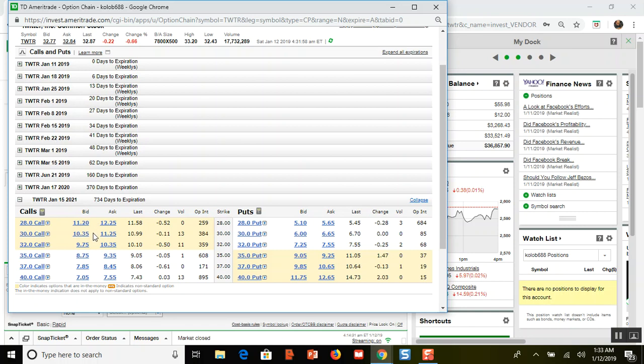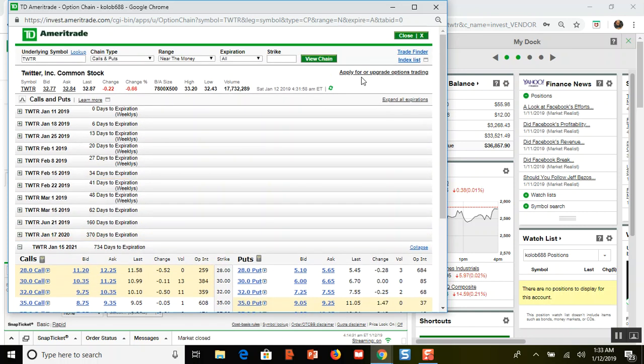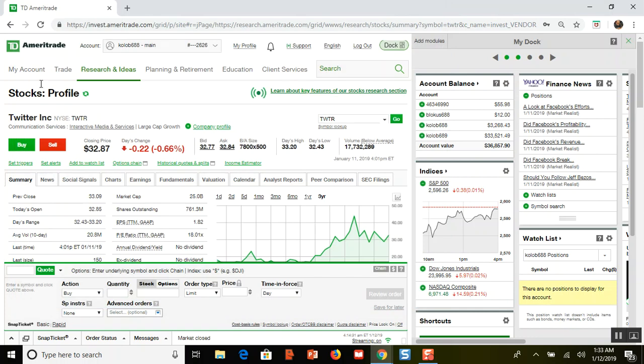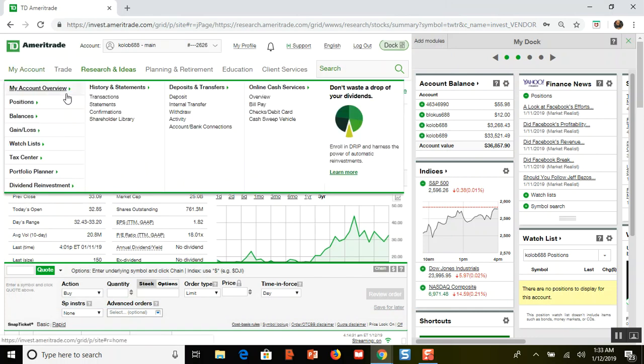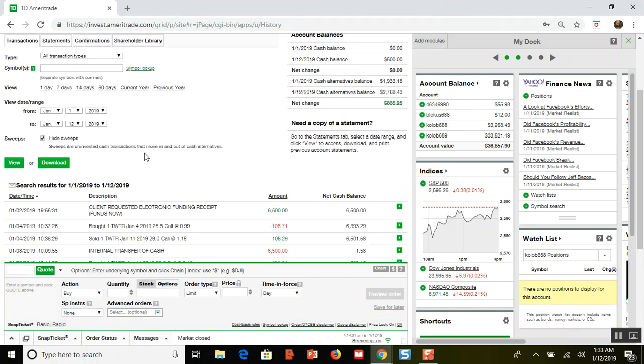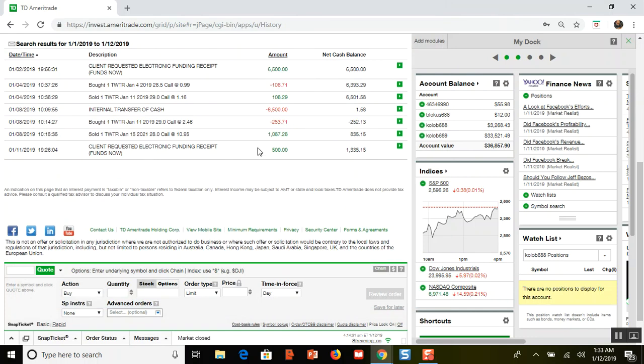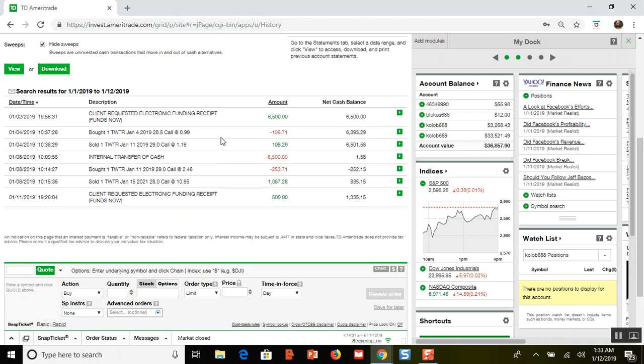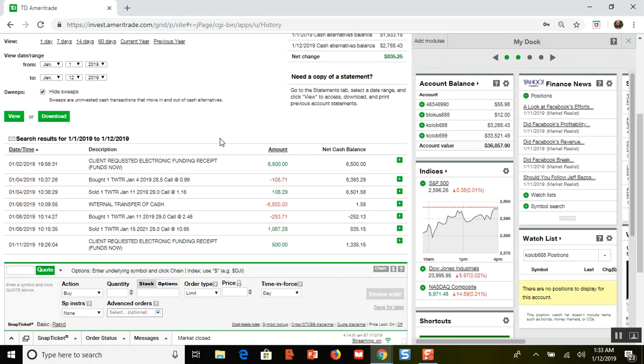That's what happened to me. I was a victim to the slippage. When I sold to close my call, I got out at $10.95, and on that day the bid was like $10.80 and the ask was $11.60. So I really got ripped off on the spread. I should have made more like $60 or $70 but I only made $30.